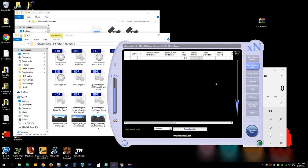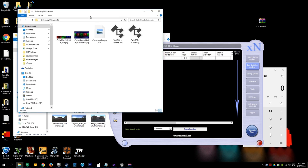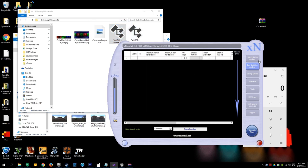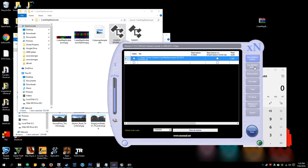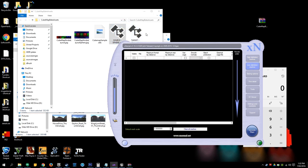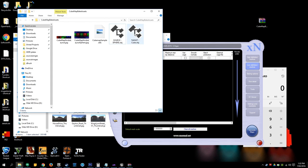Alright, so load up X-Normal and download that zip file that I've provided. Load your sphere OBJ into the high definition meshes and the cube into the low definition meshes.